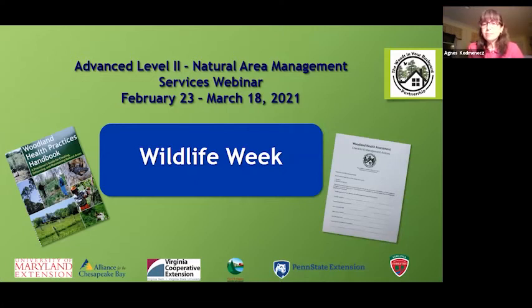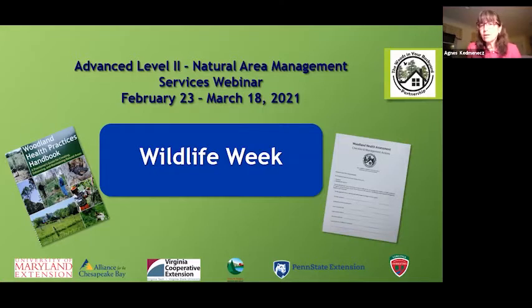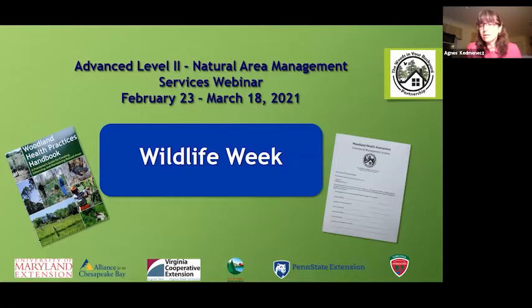Well, hi everybody. I see that it's 7 o'clock right on the hour. Welcome, welcome, welcome to Advanced Level 2 Natural Areas Management Services webinar series.